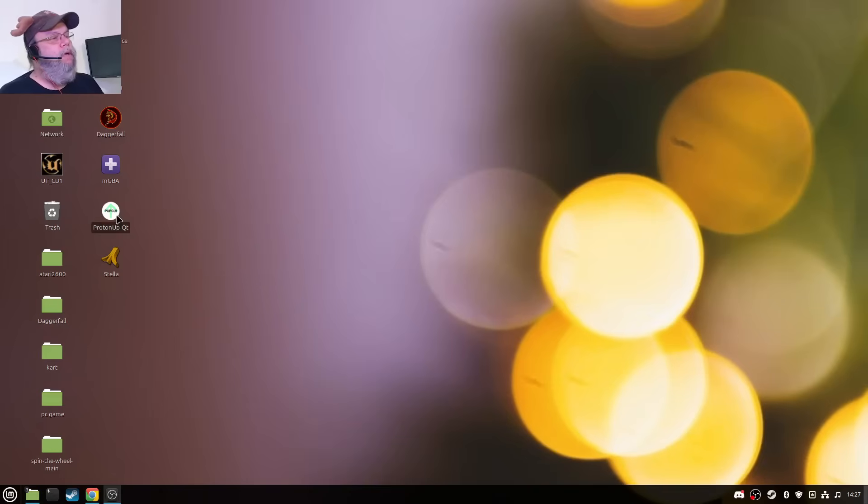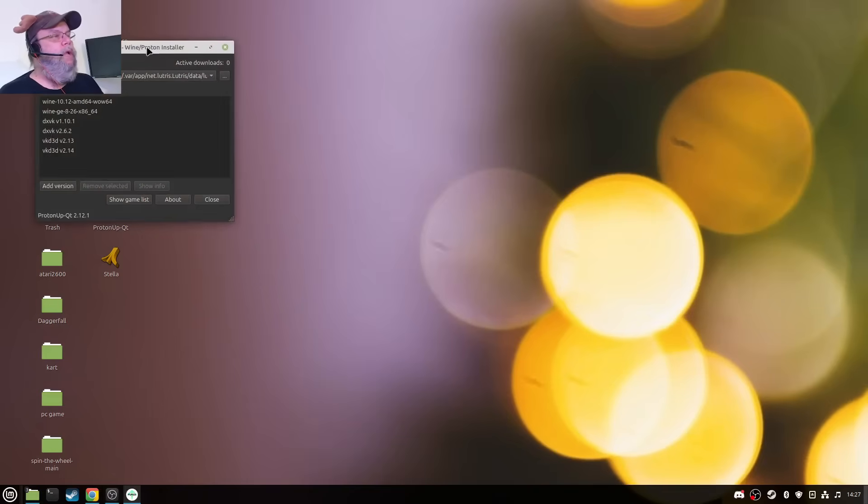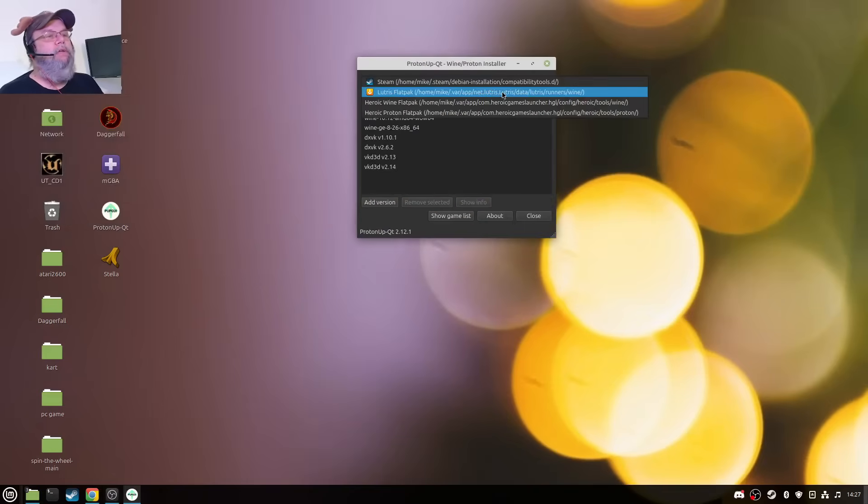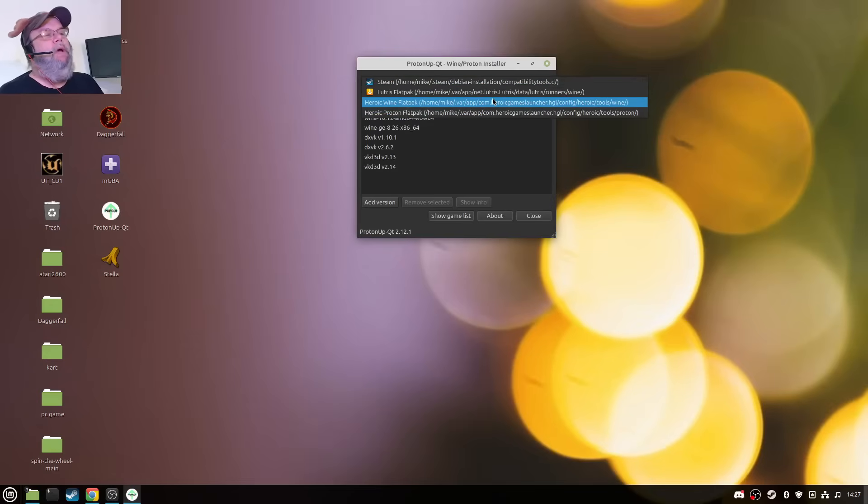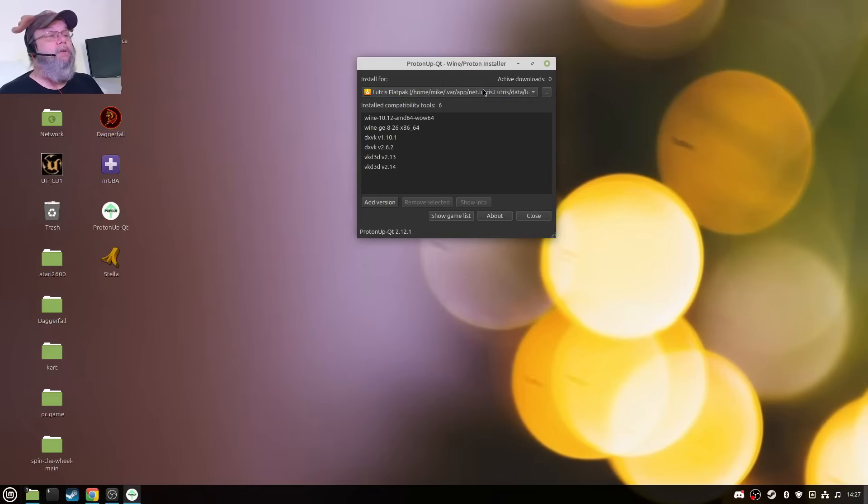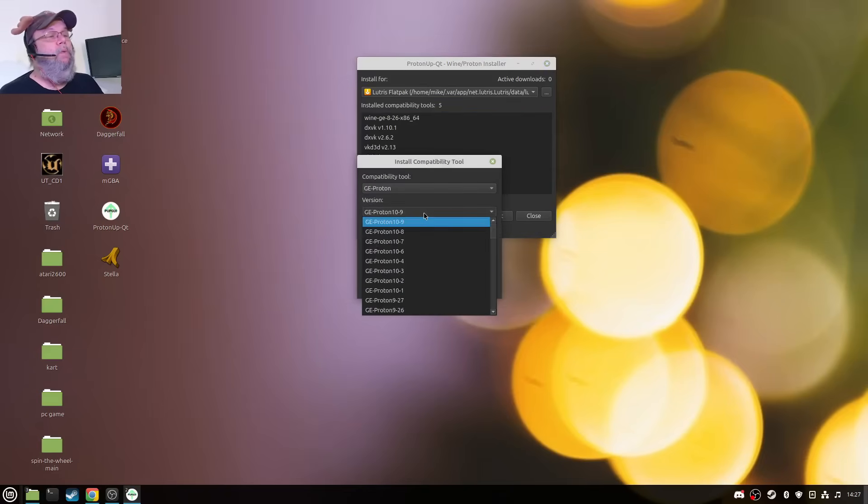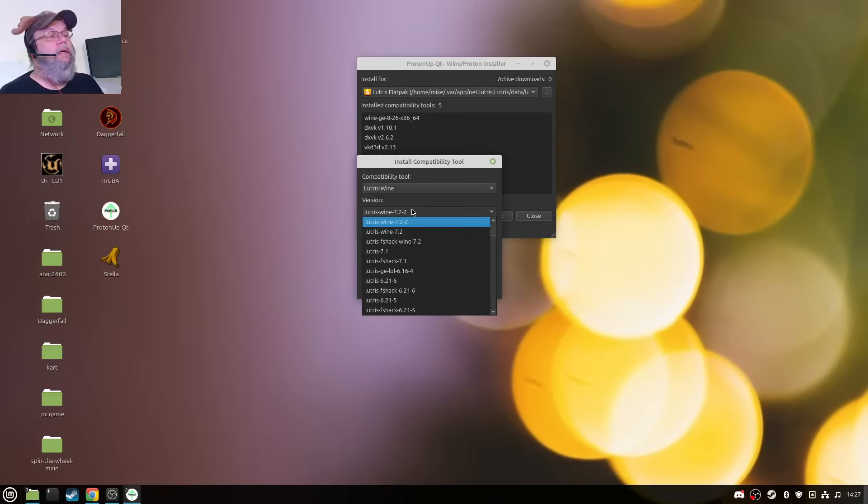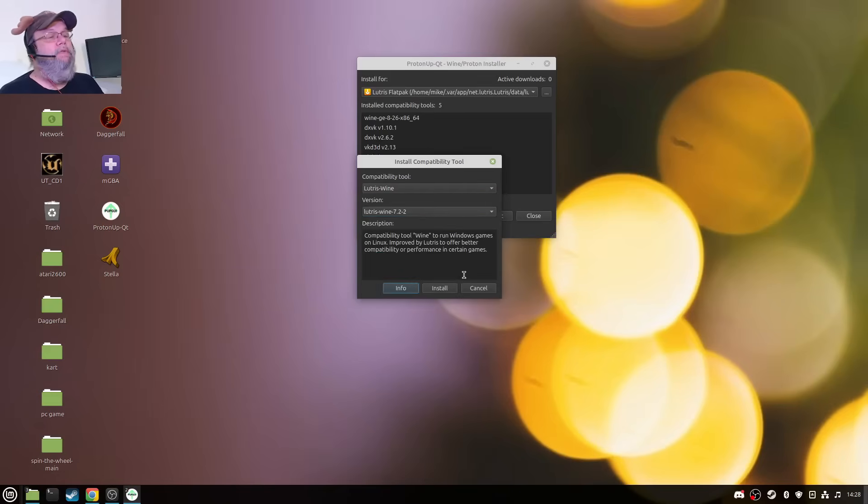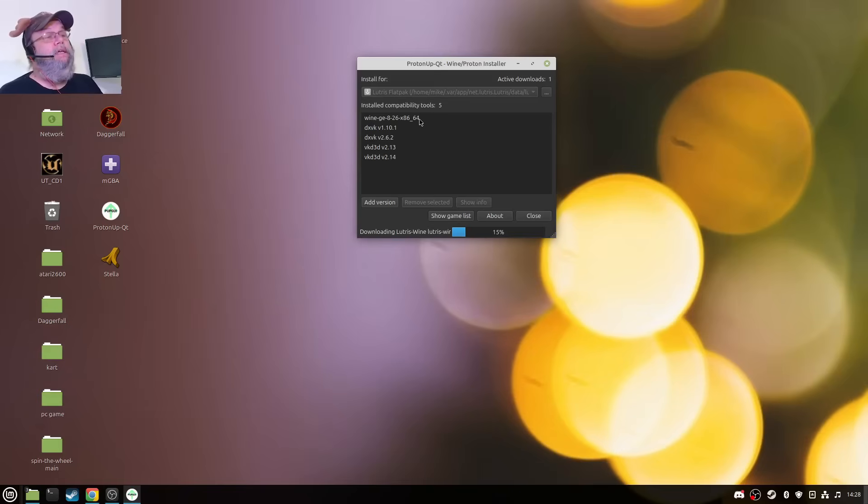If you open this up without Lutris there and you select Lutris, you can actually select Steam, Lutris, Heroic, Wine, whatever. But I'm thinking Lutris. I can install. So if I wanted to add a version, I want to remove this guy just to show you, so I'll remove selected and I go to add. I want Lutris Wine. Let's pick the latest version. I'll install and hopefully because I'm looking for the 686 underscore 64.